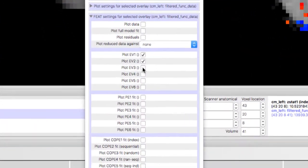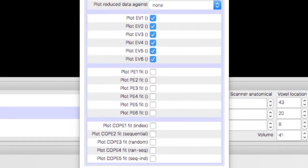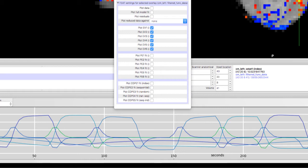Now add the rest of the EVs. When we estimate a model, each of these regressors will be scaled to best fit the data. That is, each of these regressors will be scaled and then combined to form a fitted or ideal time series that is compared to the time series at each voxel.